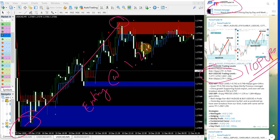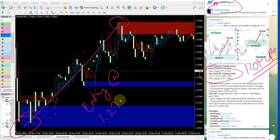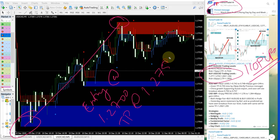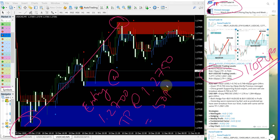Write it here: 1.2700, and TP at 1.2750, which is 50 pips gain.